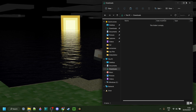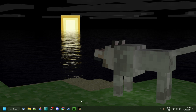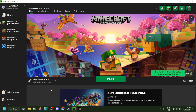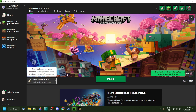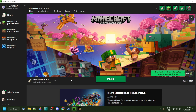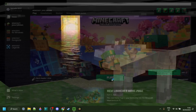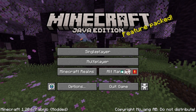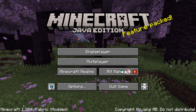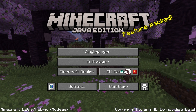Now we can close both of these and open up the Minecraft launcher. Here in the Minecraft launcher, you want to make sure you have the Fabric loader for 1.20.6 selected. If you do, you can click on Play. As you can see, we have Minecraft Fabric for 1.20.6 loaded up.